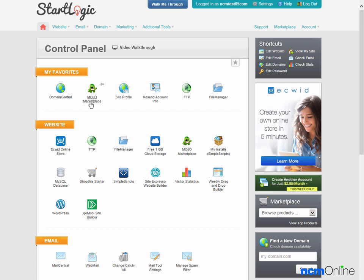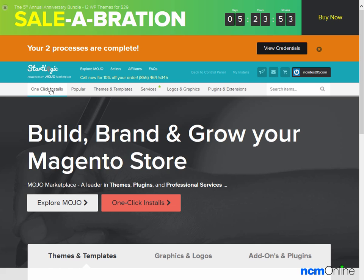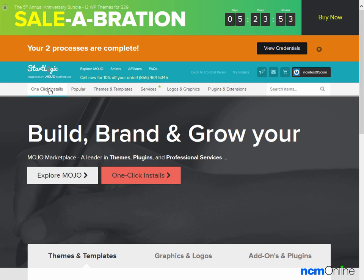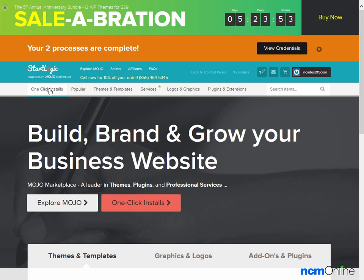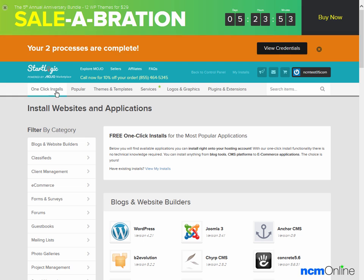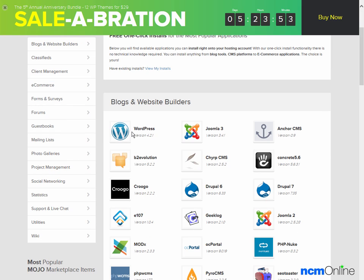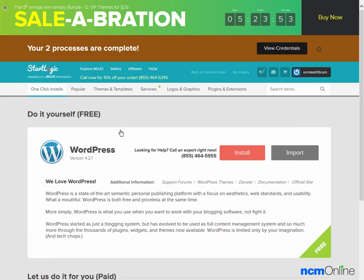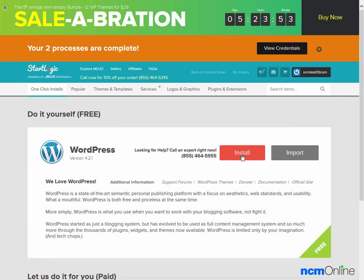We'll click on the link for Mojo Marketplace. Next we'll click on one-click installs. Next we'll click on the WordPress icon. We'll click on the Install button.